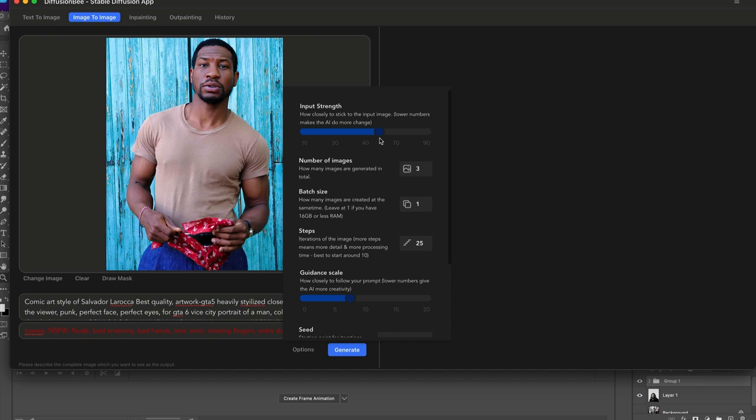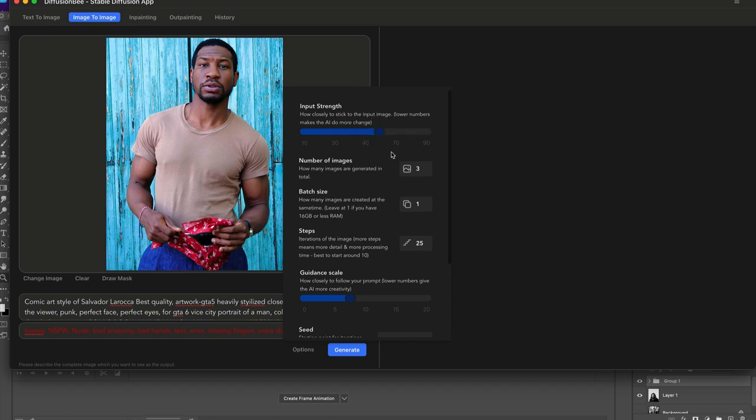With the current version that's out now you can't use safe tensors or anything like that. The CPK files are primarily what you can use in Diffusion B currently. It's based off stable diffusion, so the models you're using, I believe 1.5 or below should work okay.